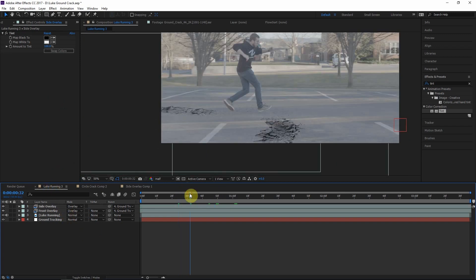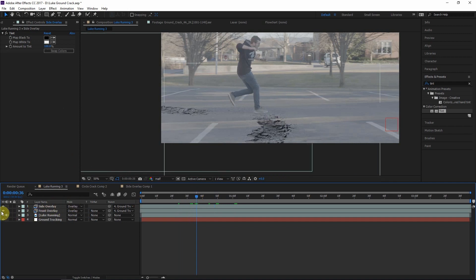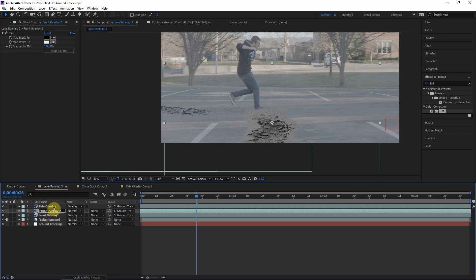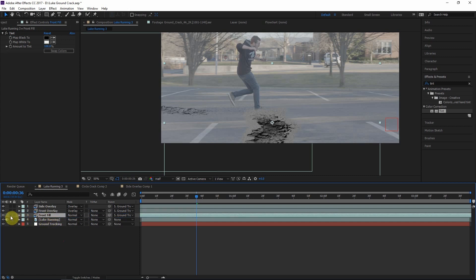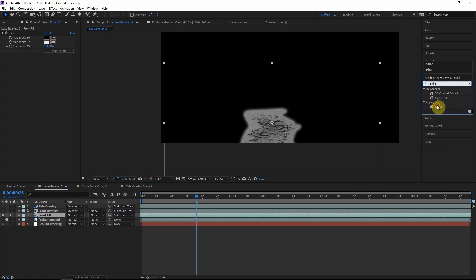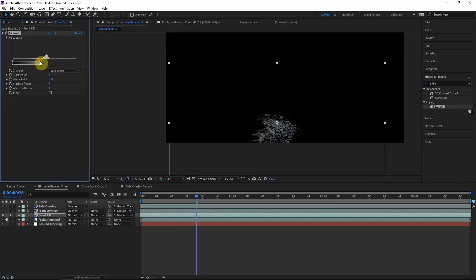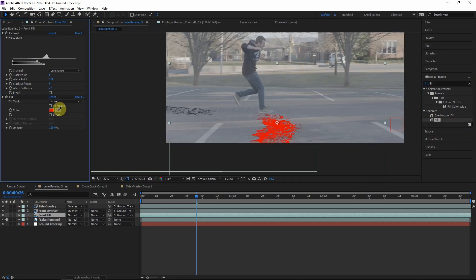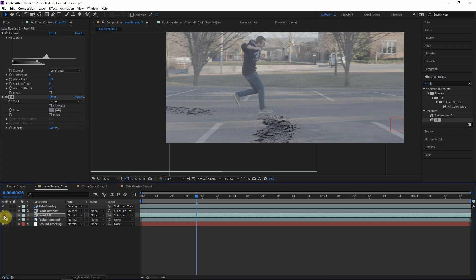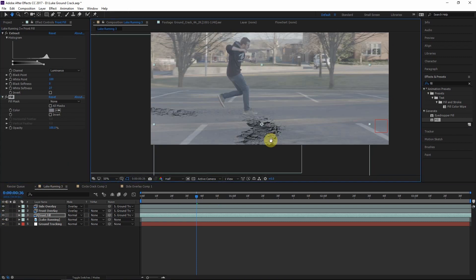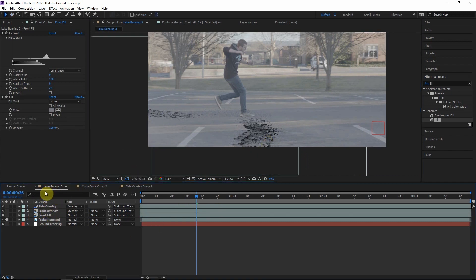There's one more thing I like to do: when overlaid, an element can look a little thin — not thick or solid enough. Duplicate the element with Ctrl+D, set the blending mode back to Normal, and call this layer 'Front Fill.' Drag it below the overlay layer and solo it. Apply an Extract effect, remove the Tint effect, crush the whites to get rid of the grays, and add a little softness. Then apply a Fill effect and choose the background color — this really fills in the effect and makes it look more solid.